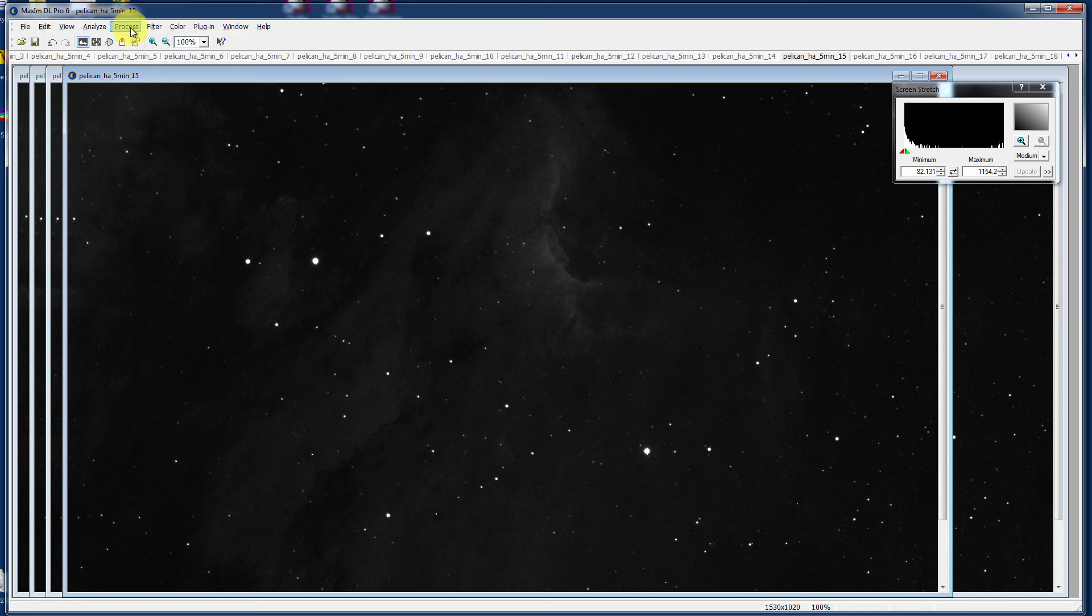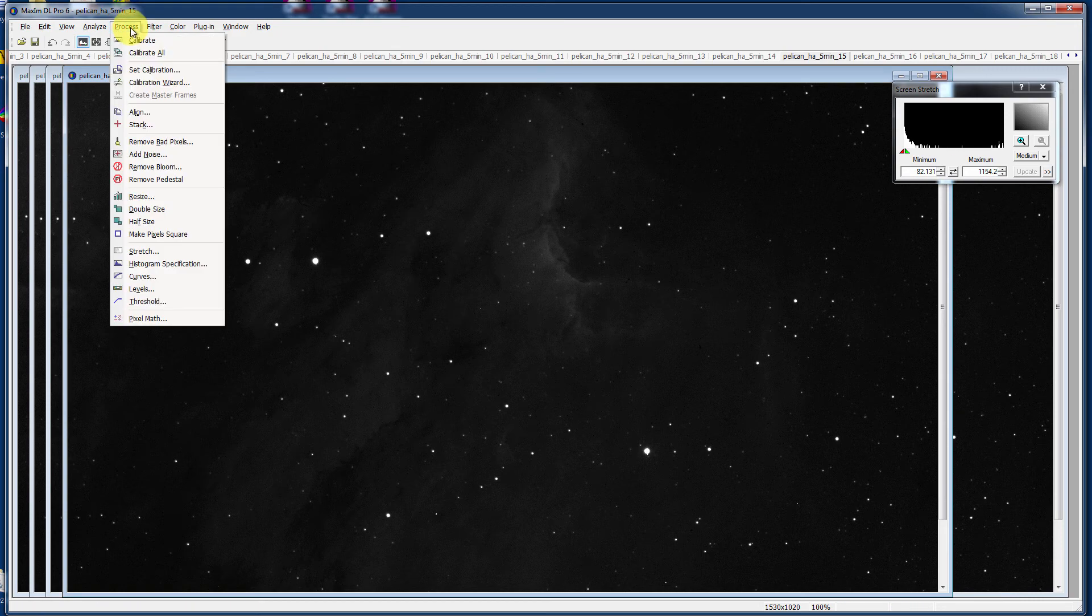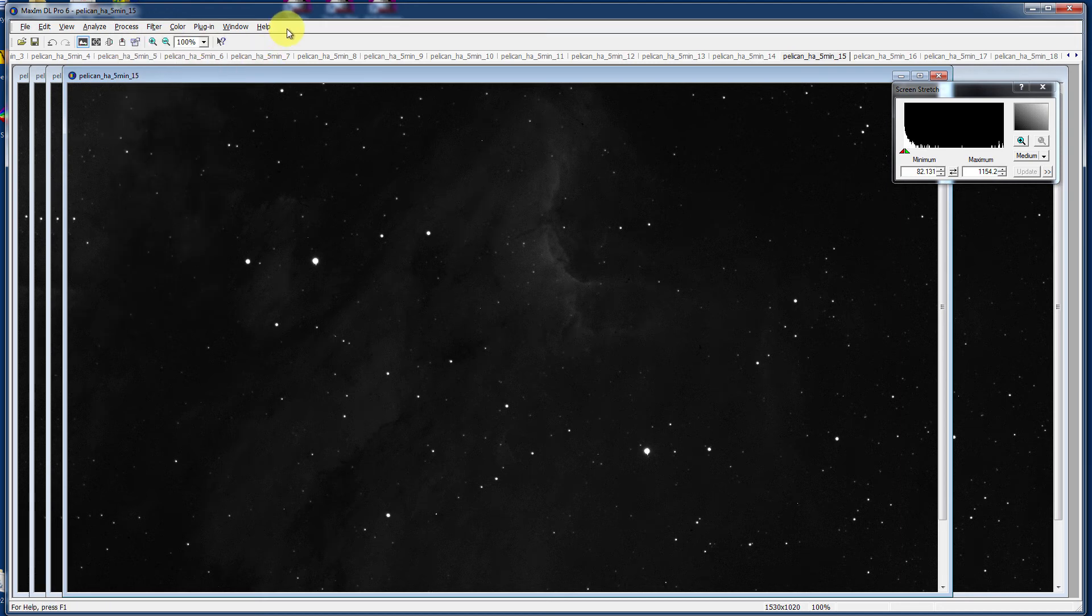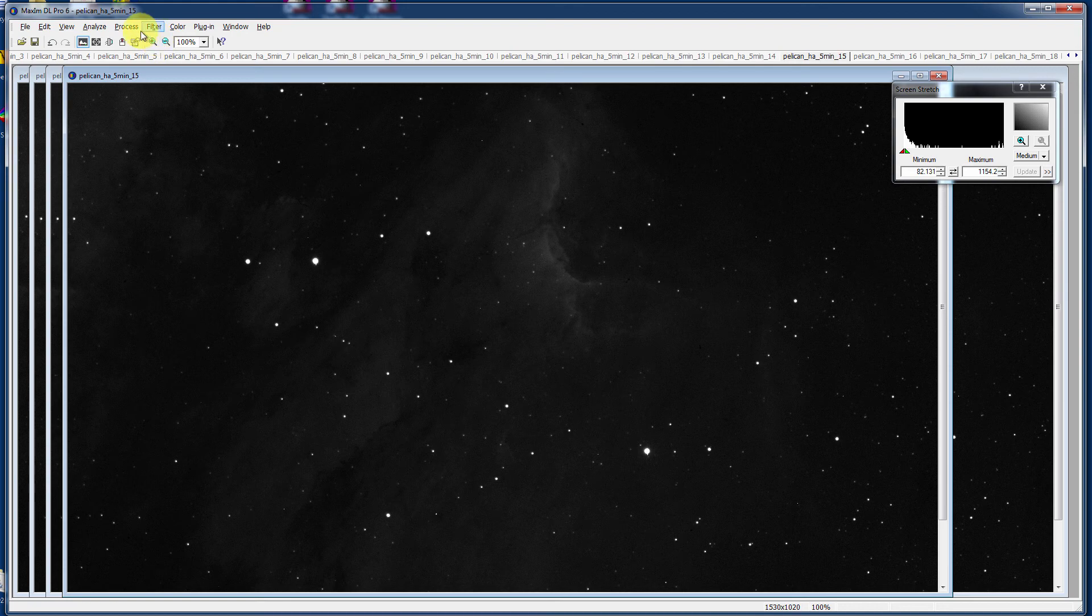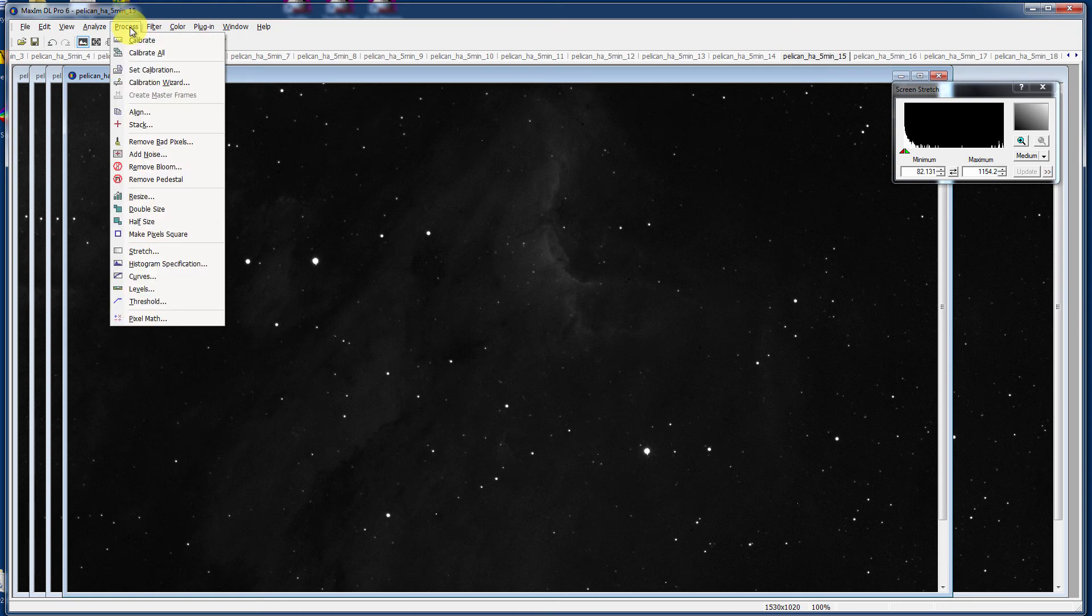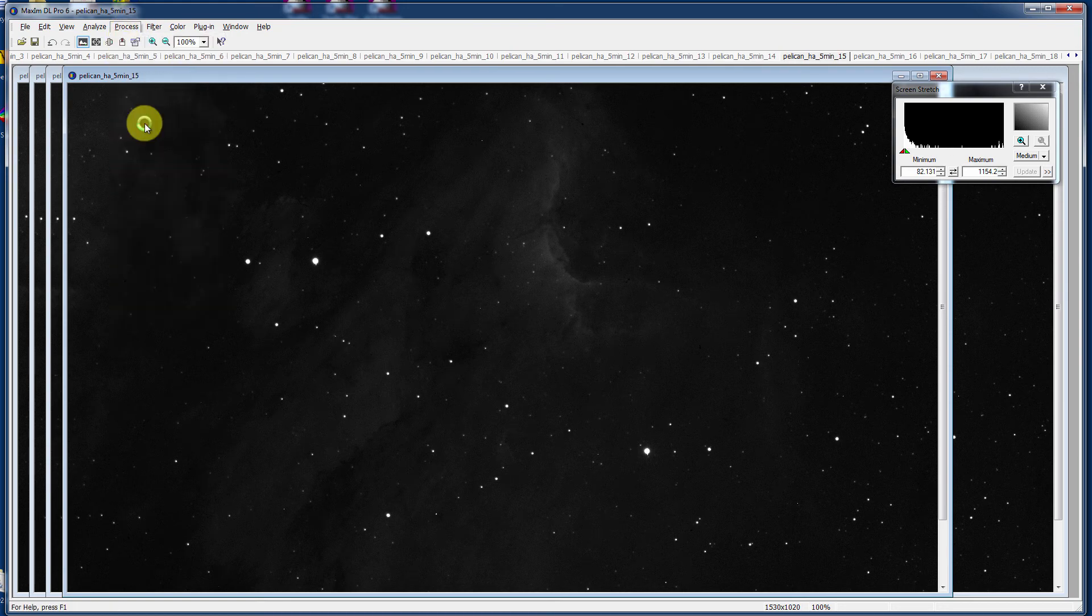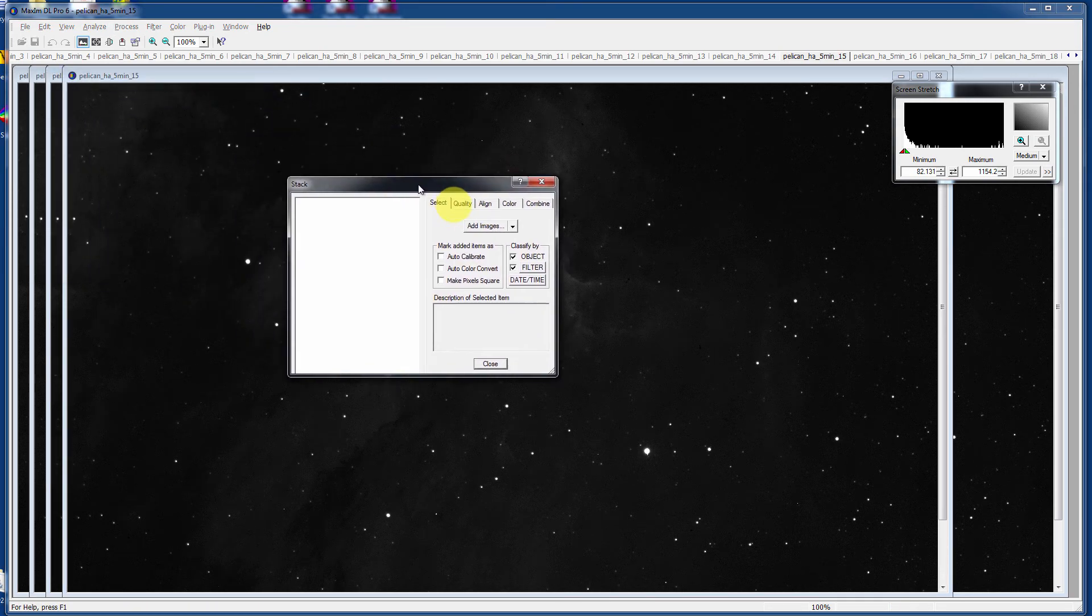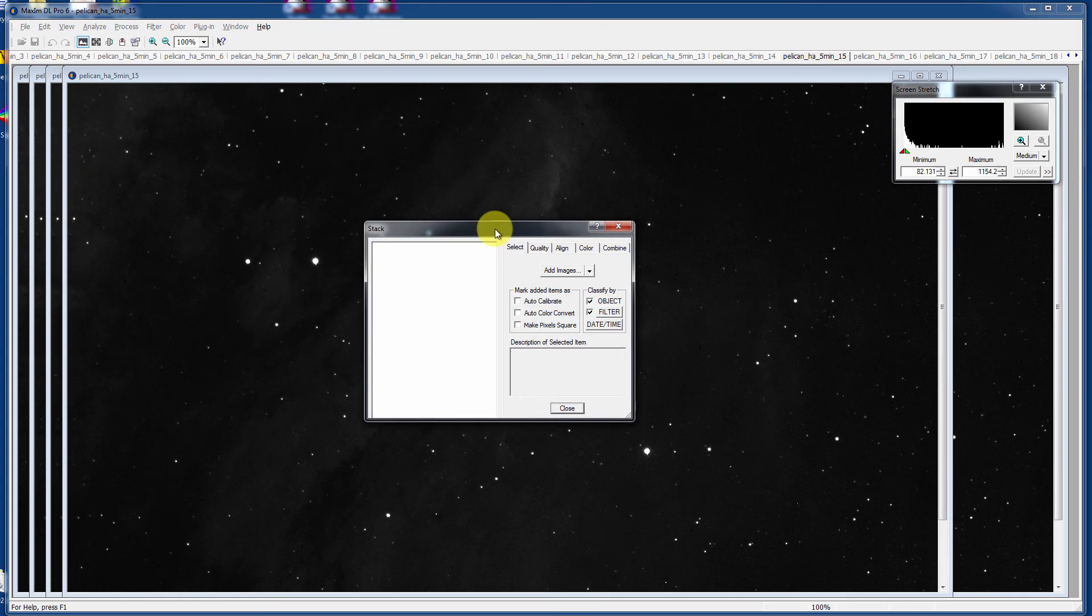At this point, we look at the Process menu and there is an item here with a plus sign called Stack. Now, normally this also appears up here on your toolbar, but I've taken it off. I like a very clean toolbar. I like using menus. If you click on the Stack item here in version 6 of MaximDL,